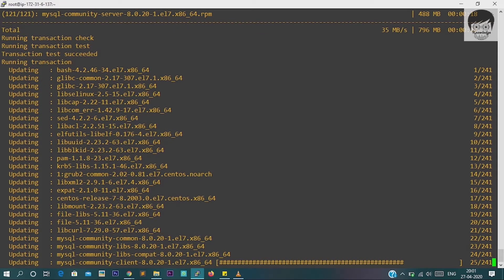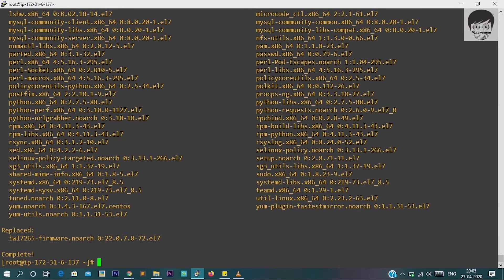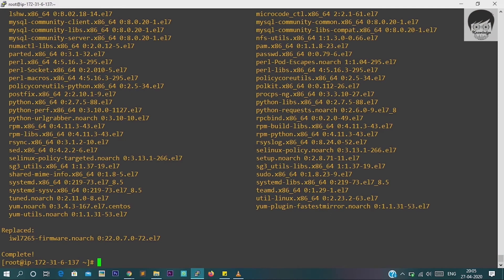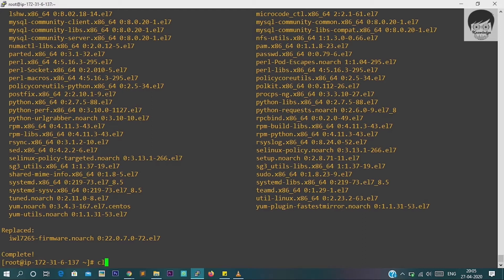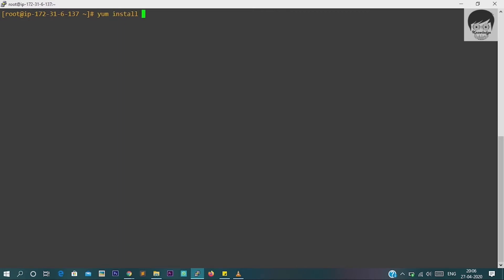After this we have to install EPEL libraries, because every time EPEL libraries get updated and it will help you to install new software directly. So I'm just installing EPEL libraries: yum install epel-release.